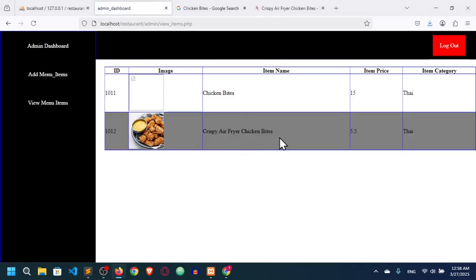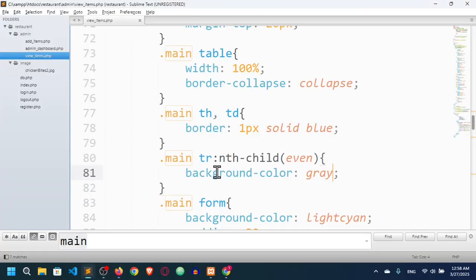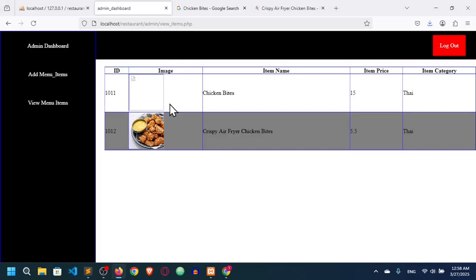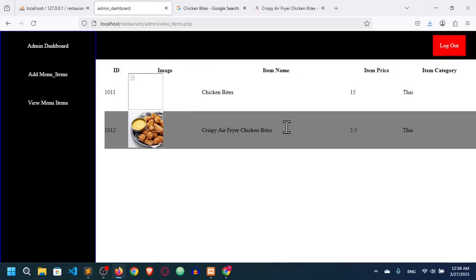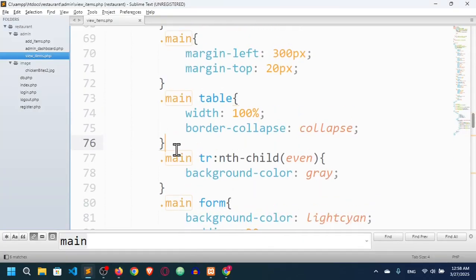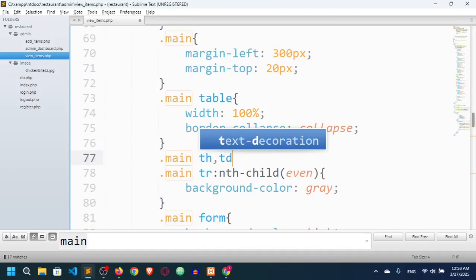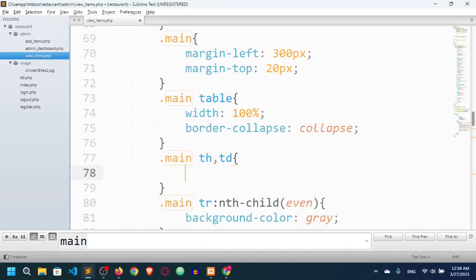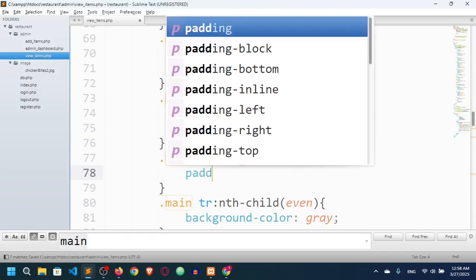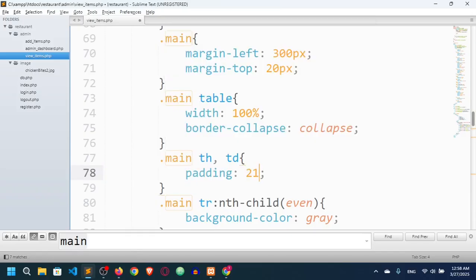I'll remove any border and refresh. Now I can add padding to the cells. I'll target .main th and .main td and set padding: 10px 10px.